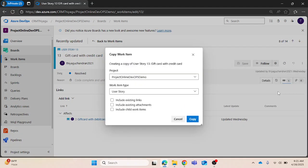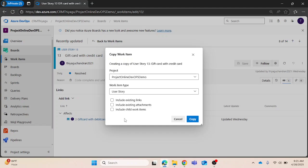But in this case it won't be, because I have changed the work item type. But by default, you can see all these three items are in enabled state. It will include the existing links, it will include the existing attachments if any, and it will include the child work items as well.